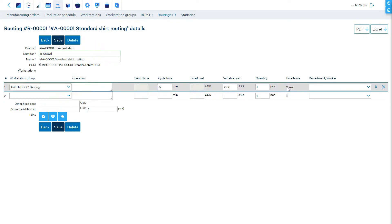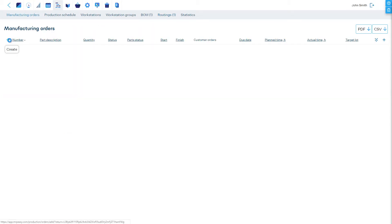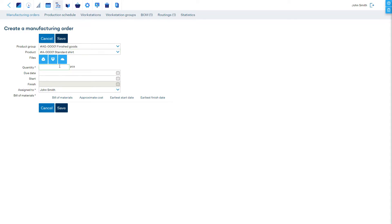Now if you schedule a manufacturing order, this operation will be divided into smaller, parallel operations among all available workstations of the same group.